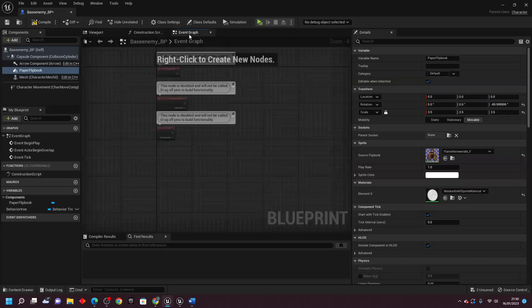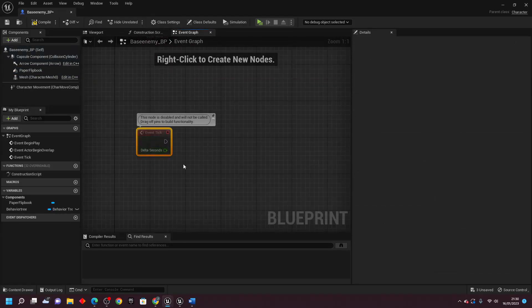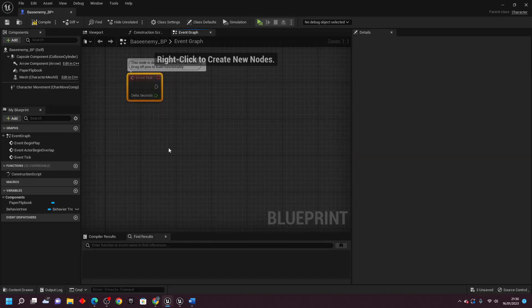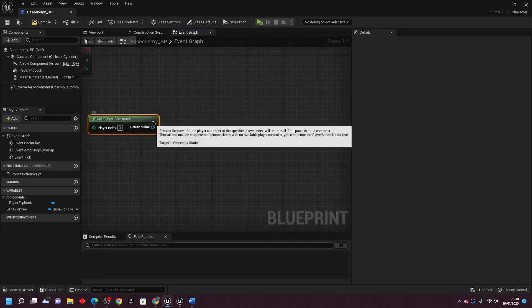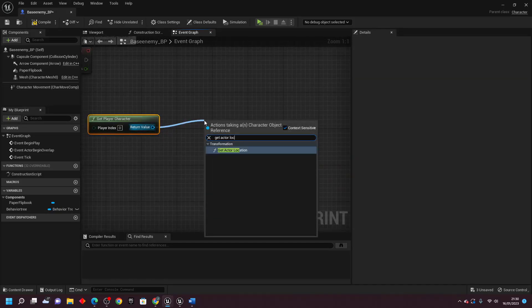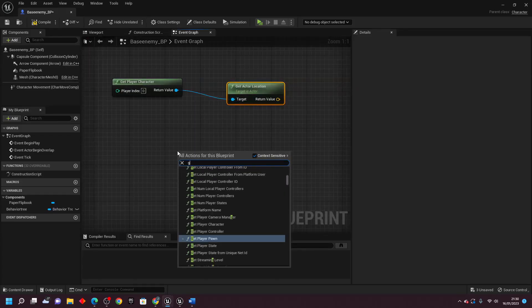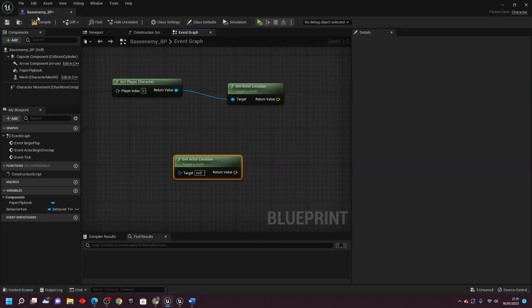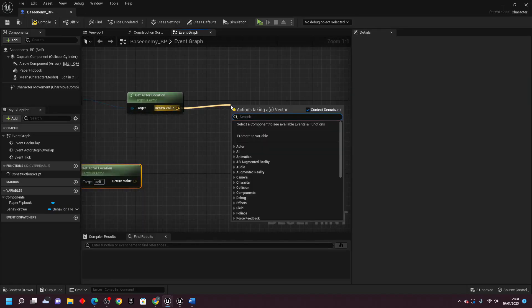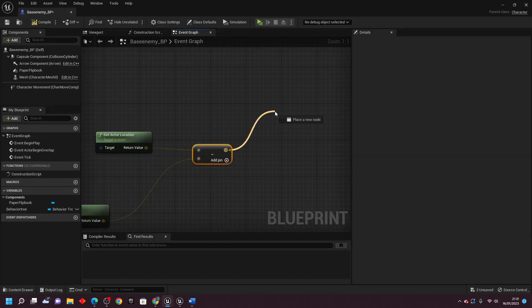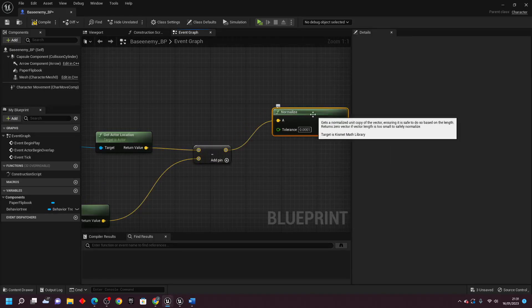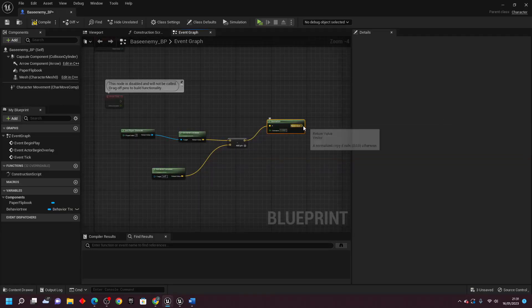Go over to the event graph and we're going to hook this up to event tick, which will run every single frame, to make sure that the enemy is showing the correct paper flipbook. To do that, we're going to get the player character's location and the enemy's location. Right click and look for get player character, drag off and look for get actor location. Then right click and look for get actor location to get the location of our base enemy blueprint. Drag off and look for subtract to subtract these two values. Then drag off and look for normalize — this normalize node will get the unit direction of these values, allowing us to know if the enemy is in front of or behind us.